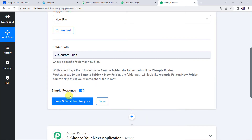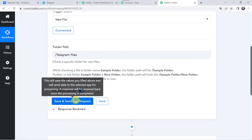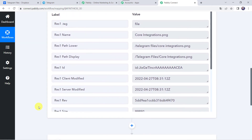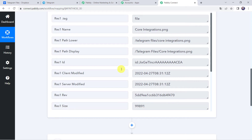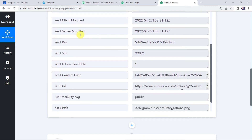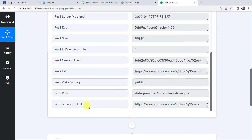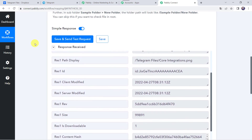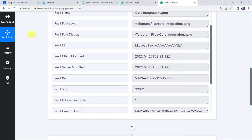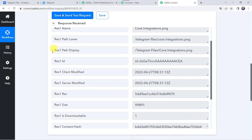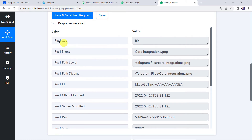Now let's move back to Pabbly Connect and click on Save and Send Test Request. The response is received and all the details related to the file are captured. Here we can find the name as core_integrations.png since this is an image file. When we scroll down we can find all other details — the date, time, and the shareable link. Now, here the data was captured immediately, but sometimes it may take some time as the trigger is polling-based. If your data doesn't get captured immediately, please wait 15–20 minutes patiently — the data will surely arrive.